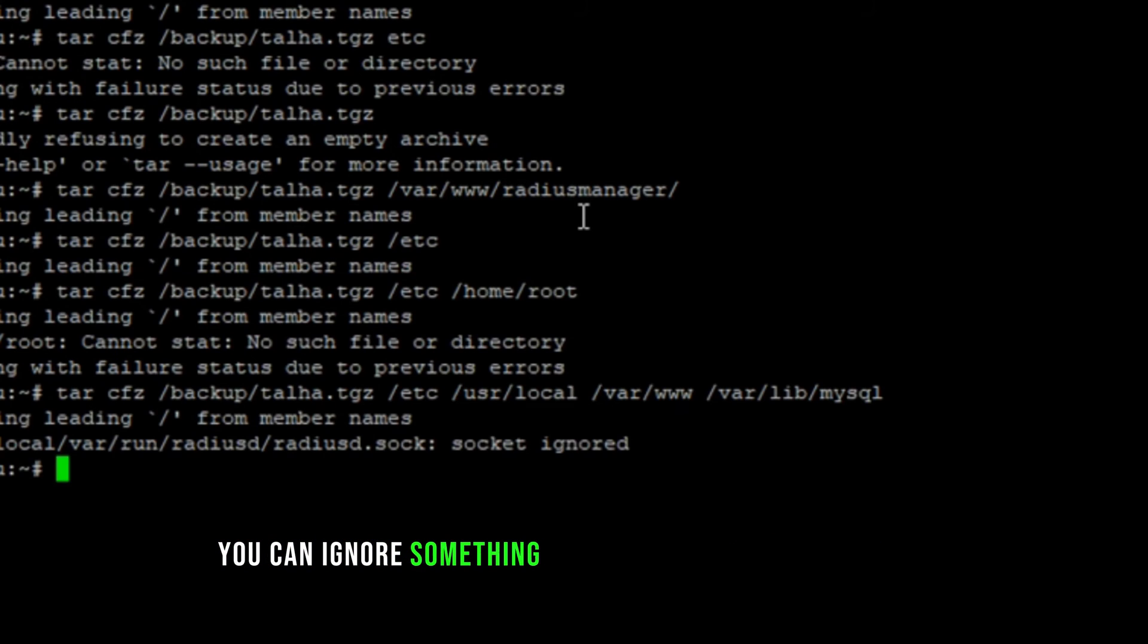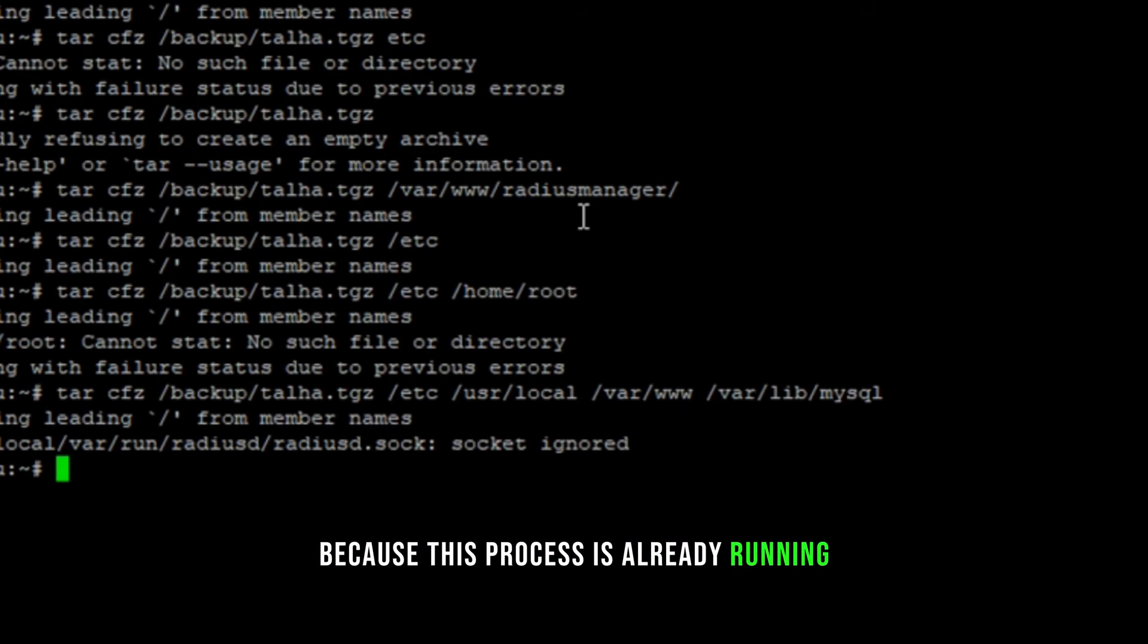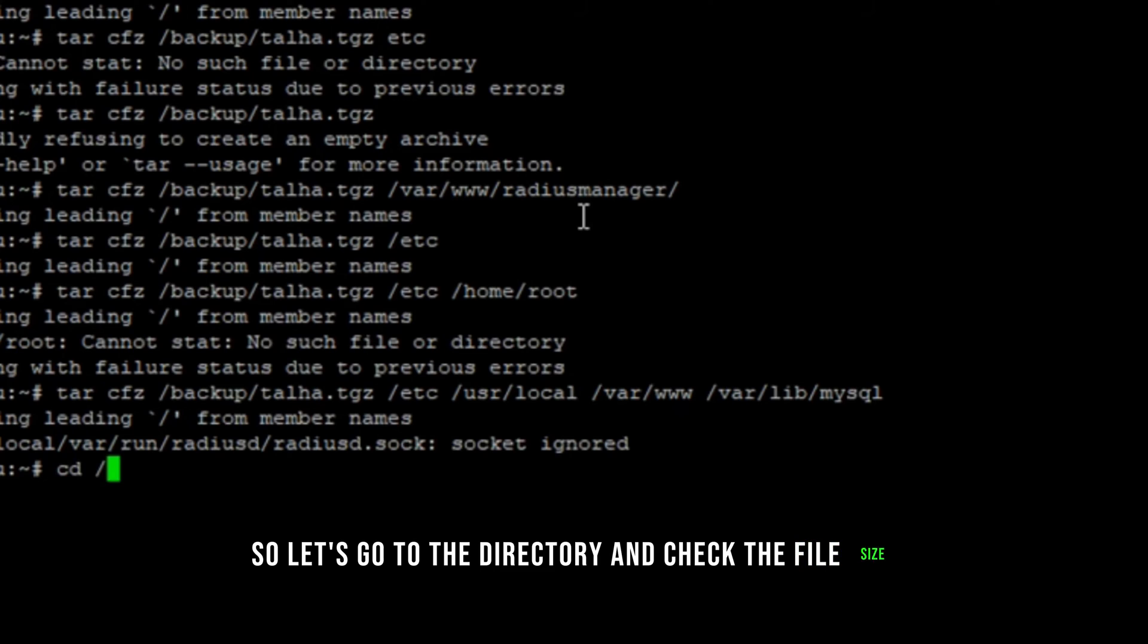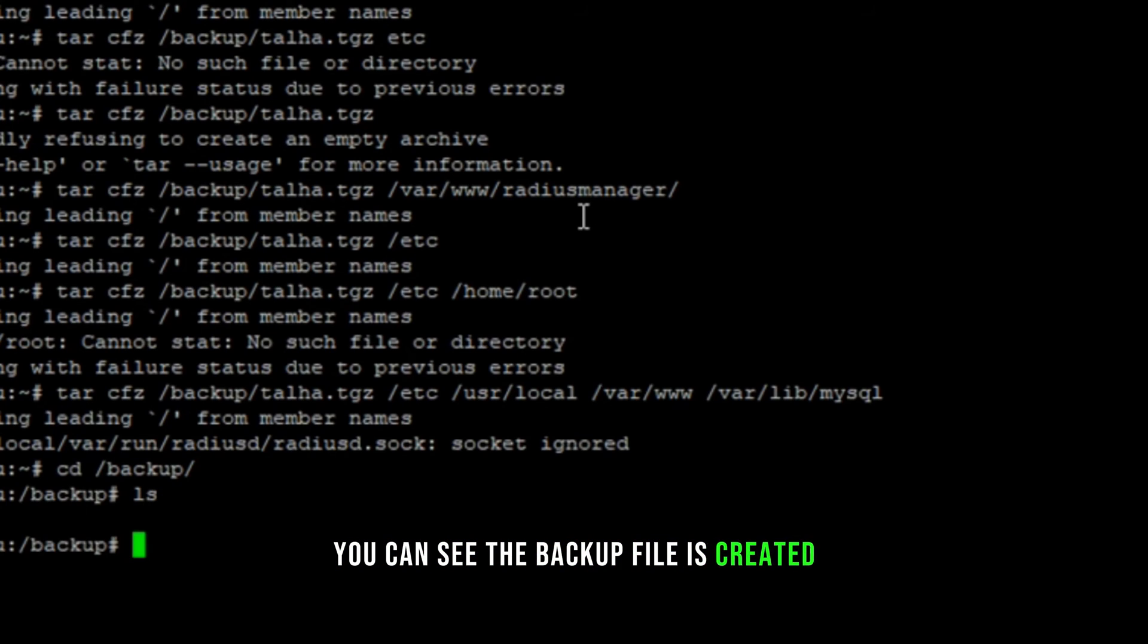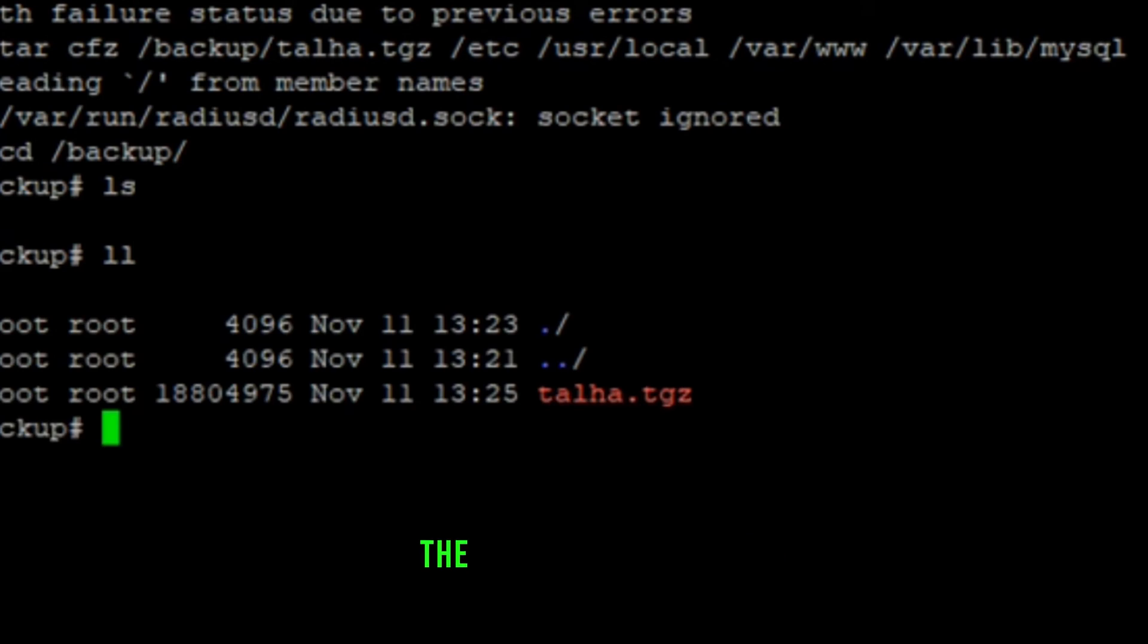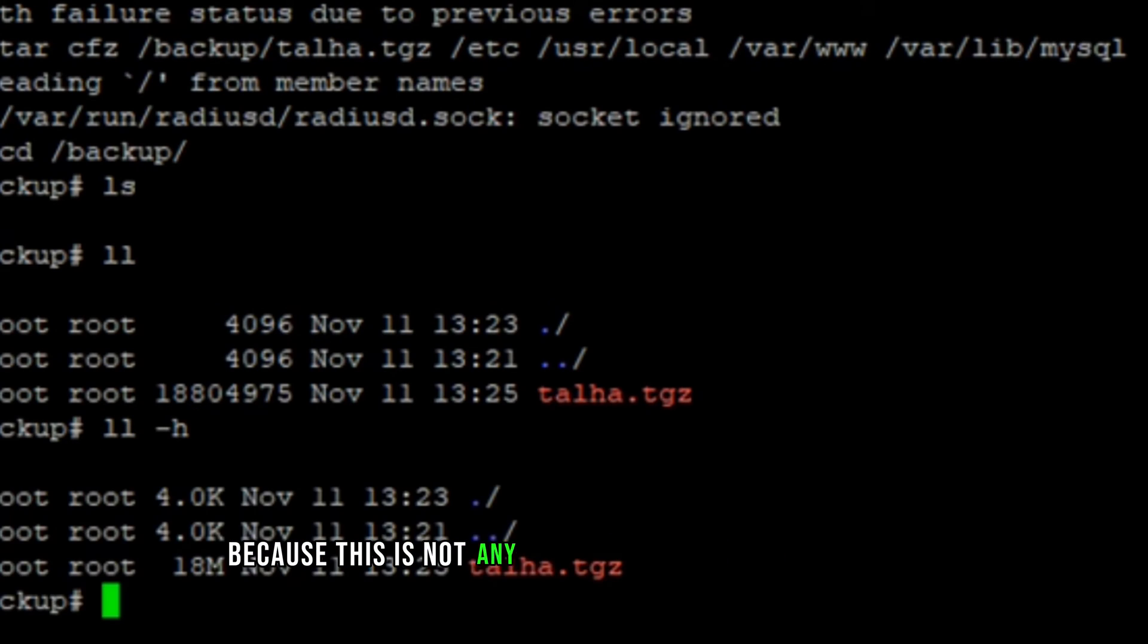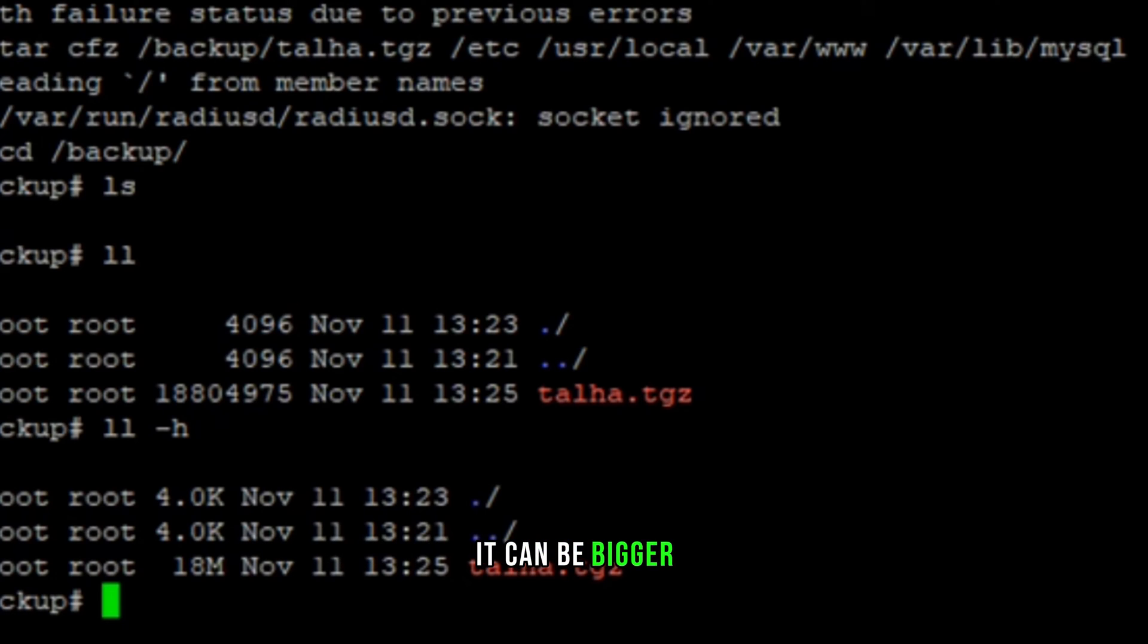You can ignore socket ignored message. It's showing up because this process is already running. So let's go to the directory and check the file size. You can see the backup file is created and the file size is 18 megabytes.